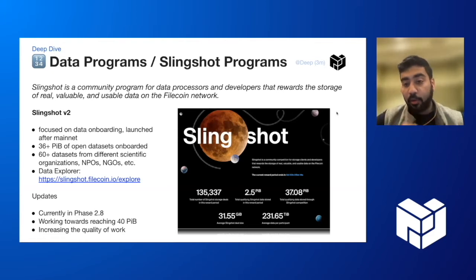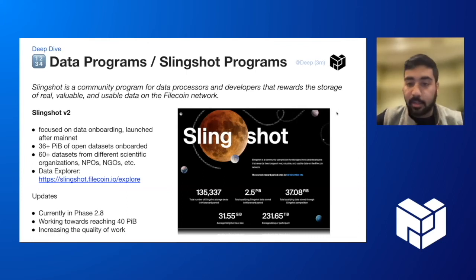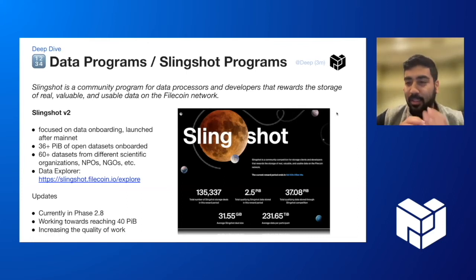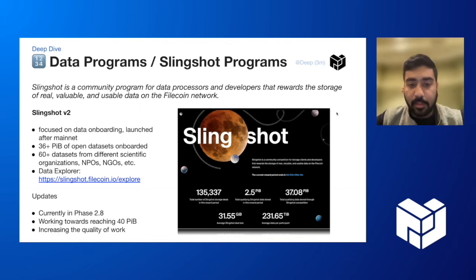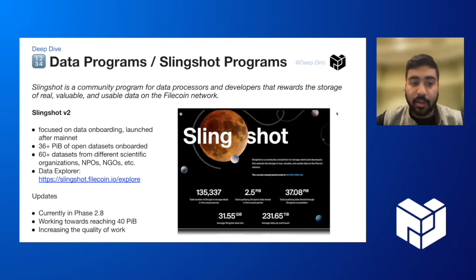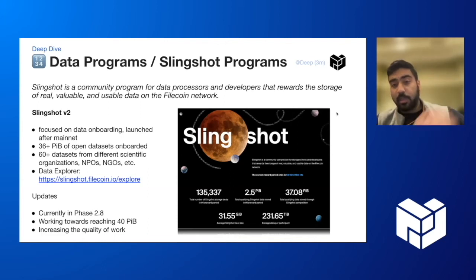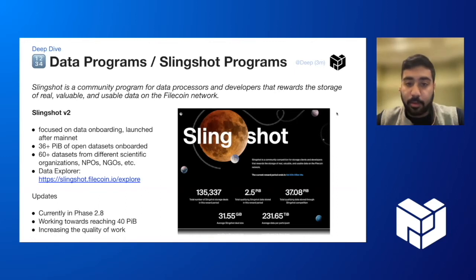The current focuses are to try and get data onboarding up to 40 petabytes. We're currently at about 61 unique petabytes and we'd like to bring that number up closer to 65. All of that is visible in the data explorer that we have on the website, which is linked here.